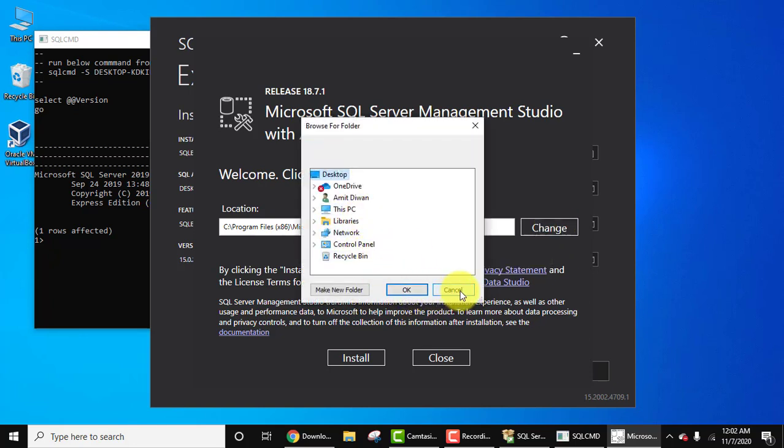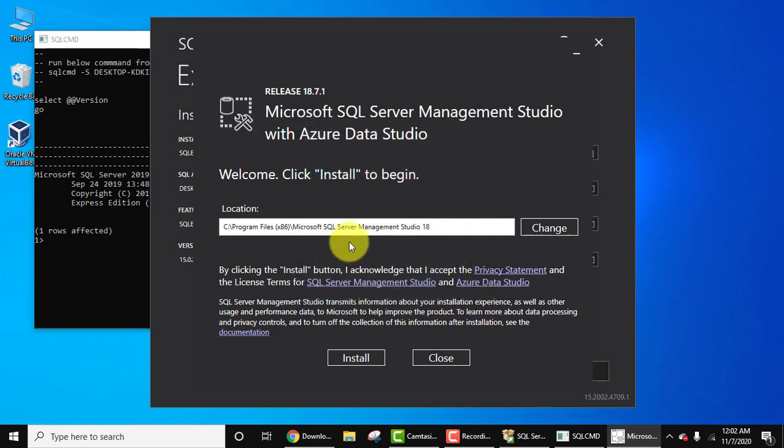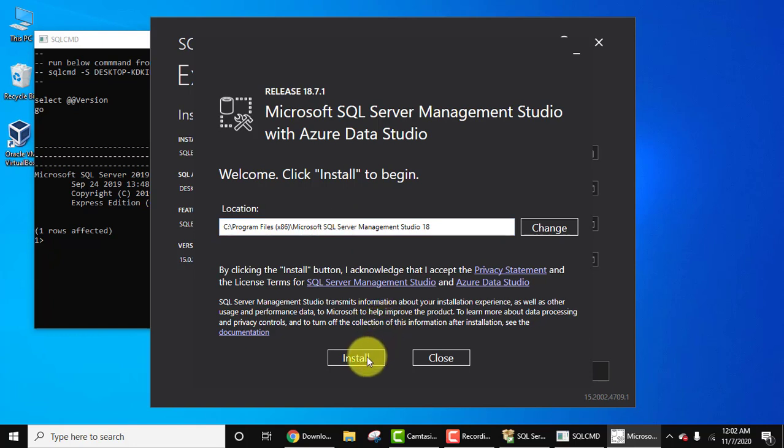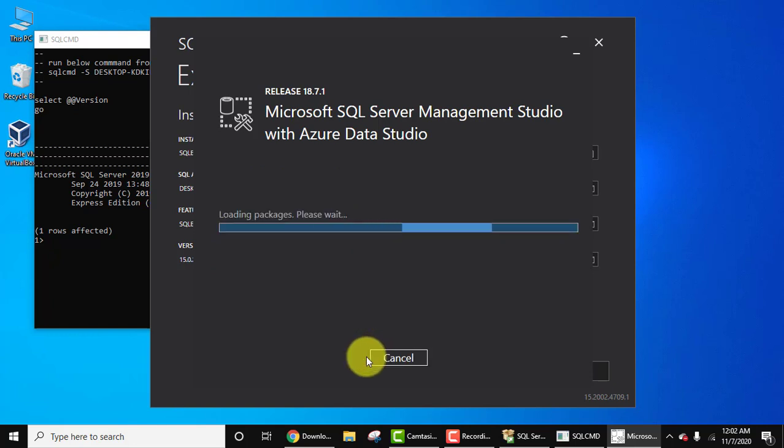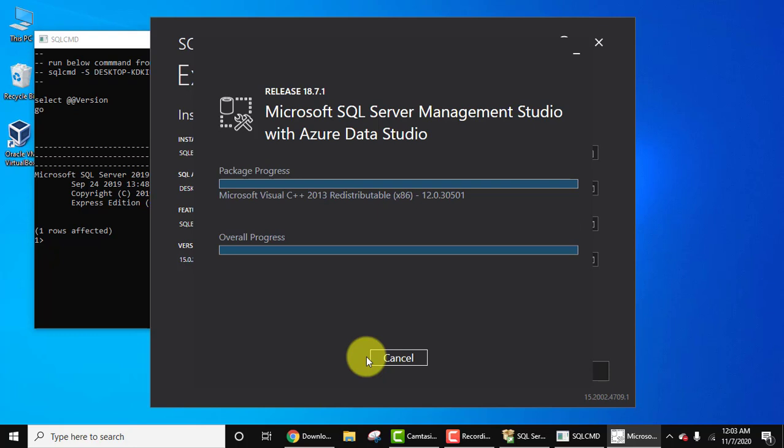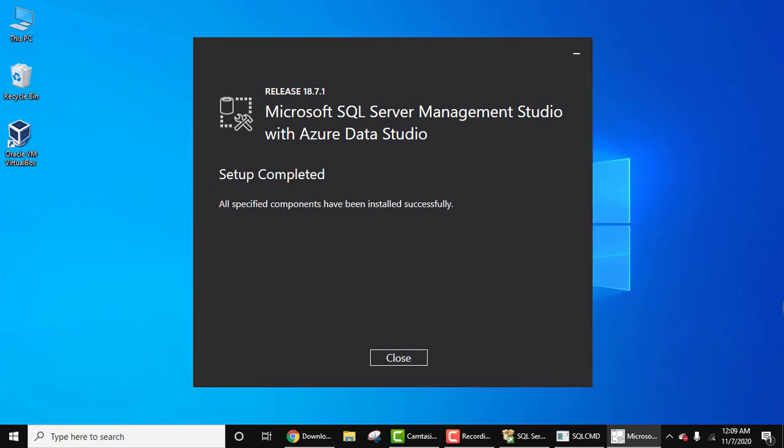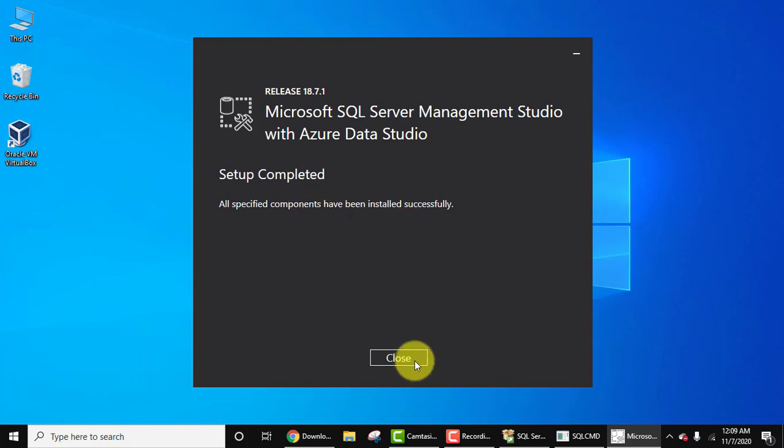But I will be clicking on Cancel, so SQL Server will get installed in this folder. Click on Install. Guys, now you can see all the components have been installed. Now click on Close.